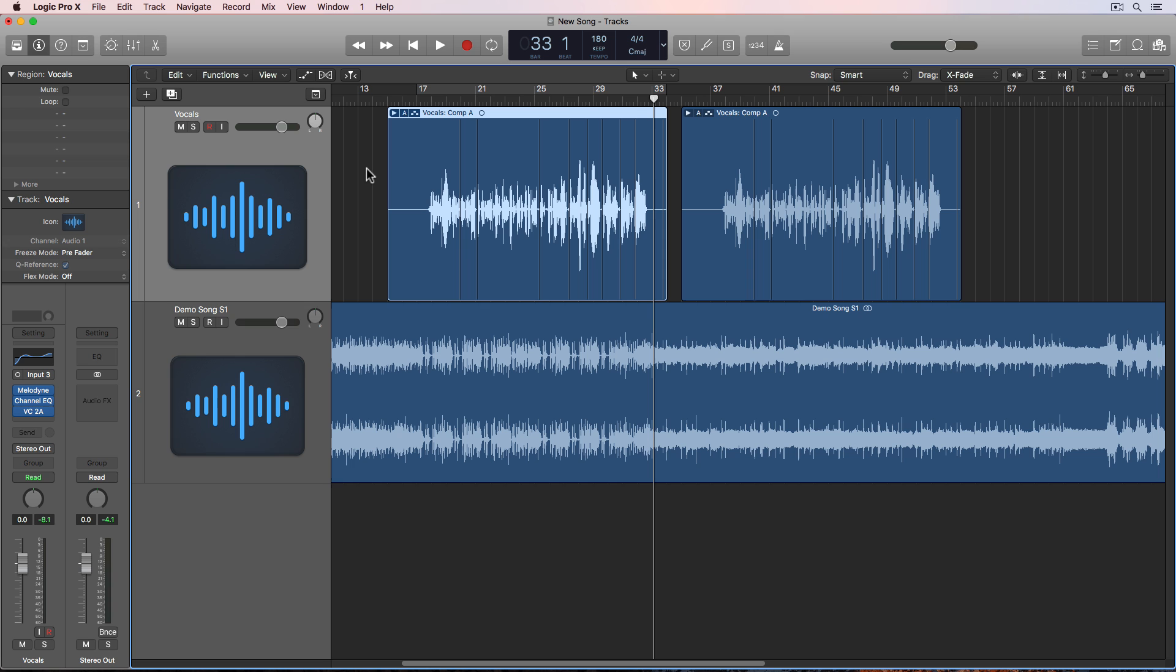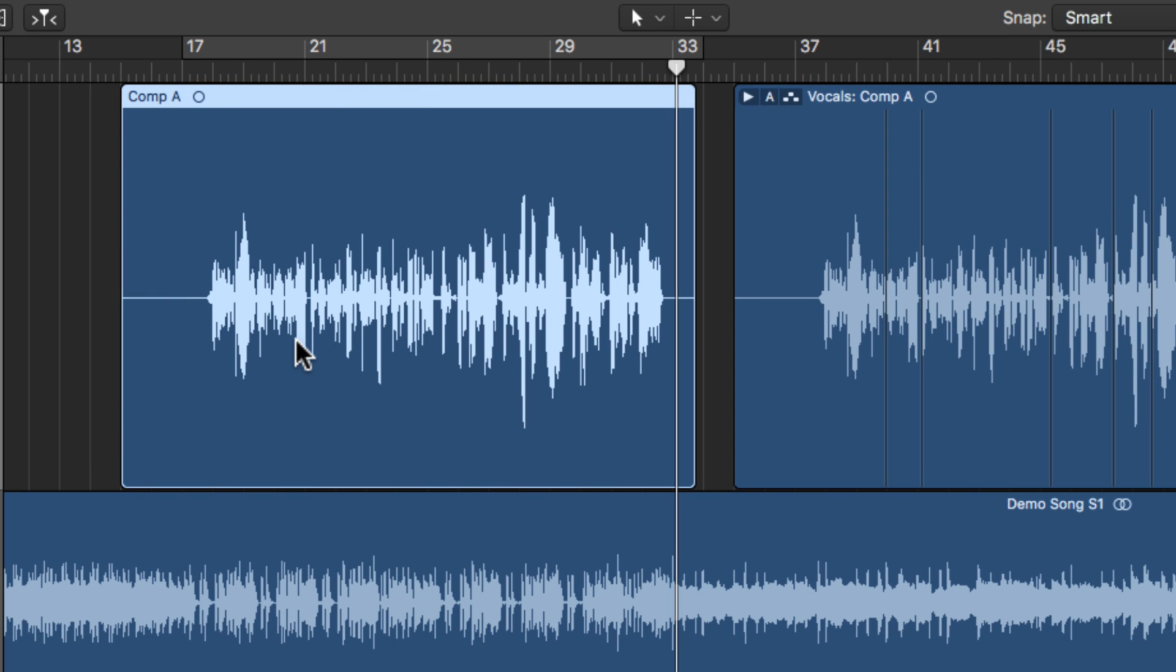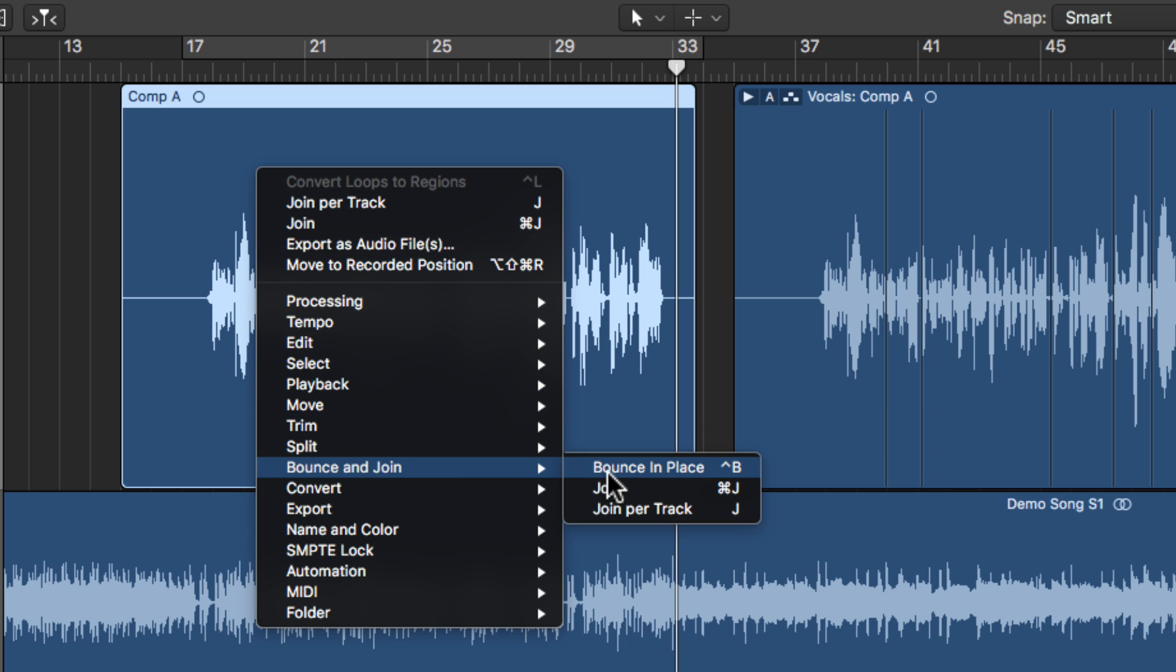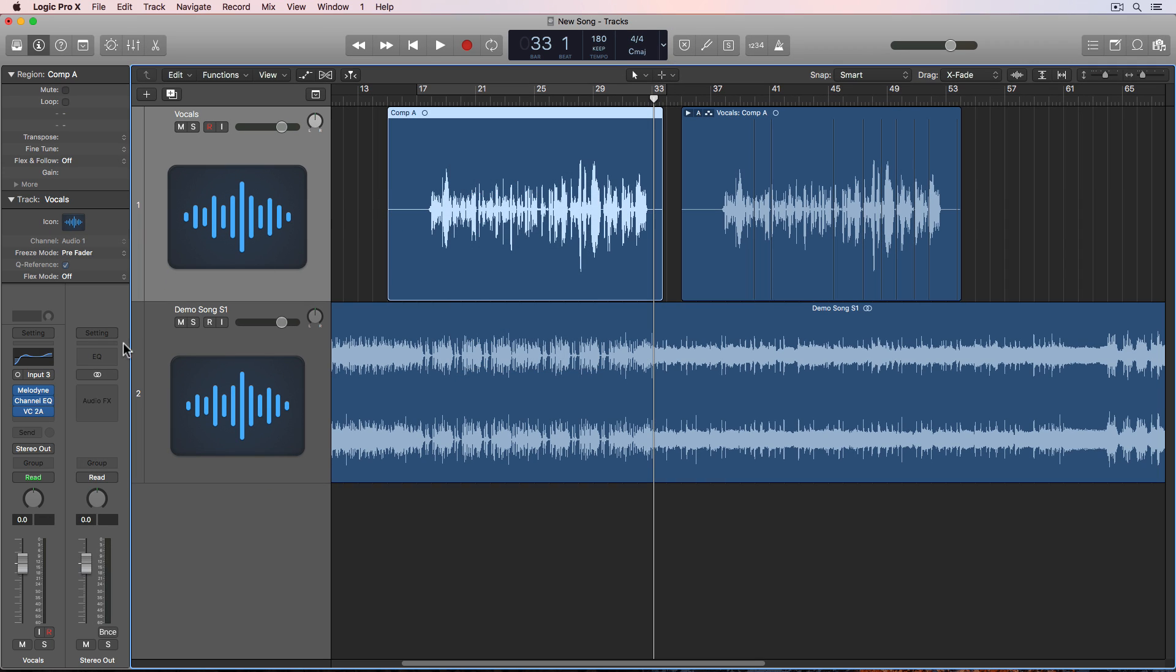So what I would do before ARA is, I'd have to flatten my recording here, right click and go down to bounce and join and bounce in place. Then after I bounce in place my new audio region with all of the Melodyne processing in it, then I would take that printed audio file and duplicate it wherever I wanted it to go. The problem with that is that it prints Melodyne and all the processing into the new file, so if I want to go back and make a change later, you really couldn't do that.